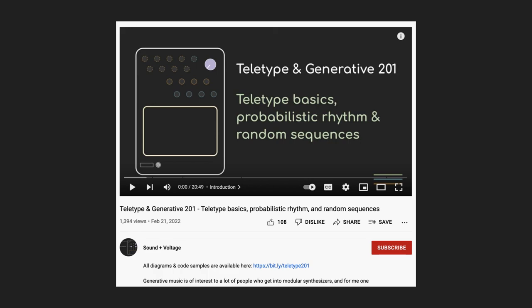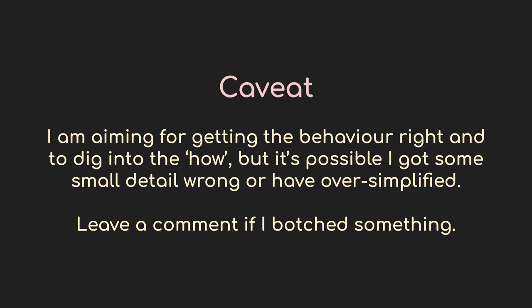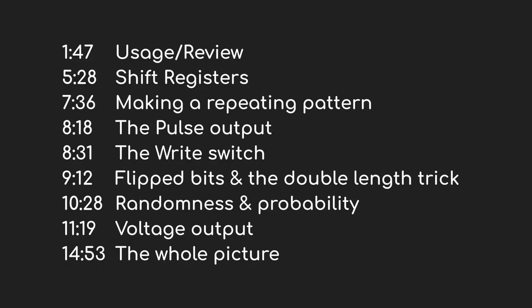But as I was preparing that video, I realized that it's not just Teletype users who might be interested in understanding more about the Turing machine. So I thought I'd do them as separate videos. This one's going to go deep on how the Turing machine works, and then there will be a second video that describes programming it on the Teletype. In this video I'm not going to linger too long on how to use the Turing machine. There's plenty of videos about that. I'll start with a quick review, but I really want to dig in on how it works.